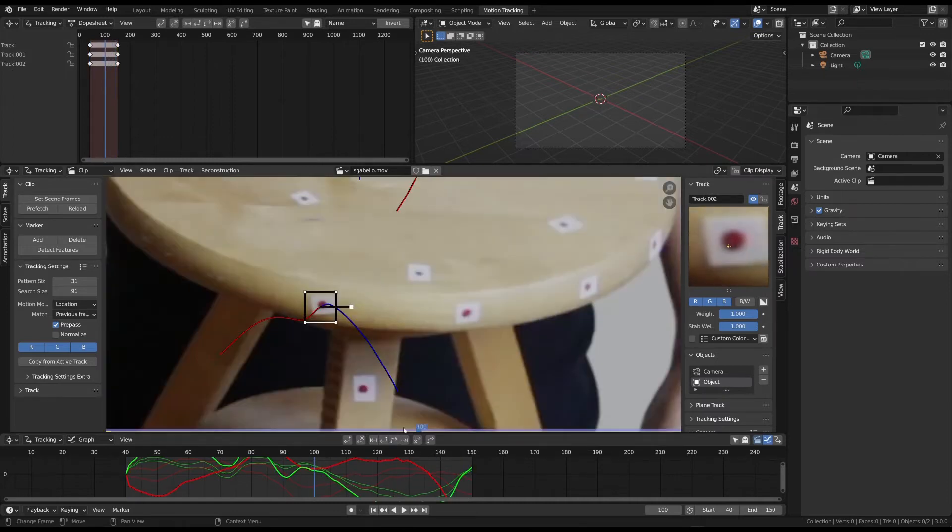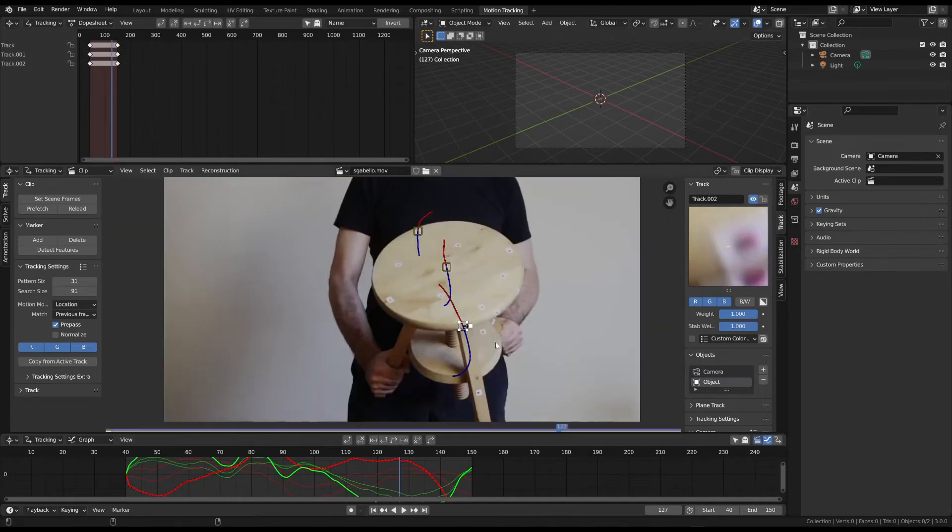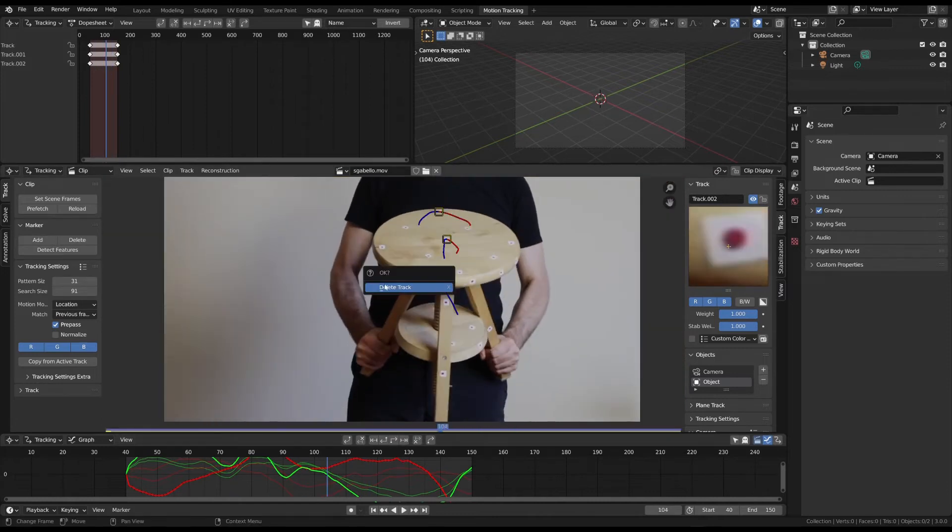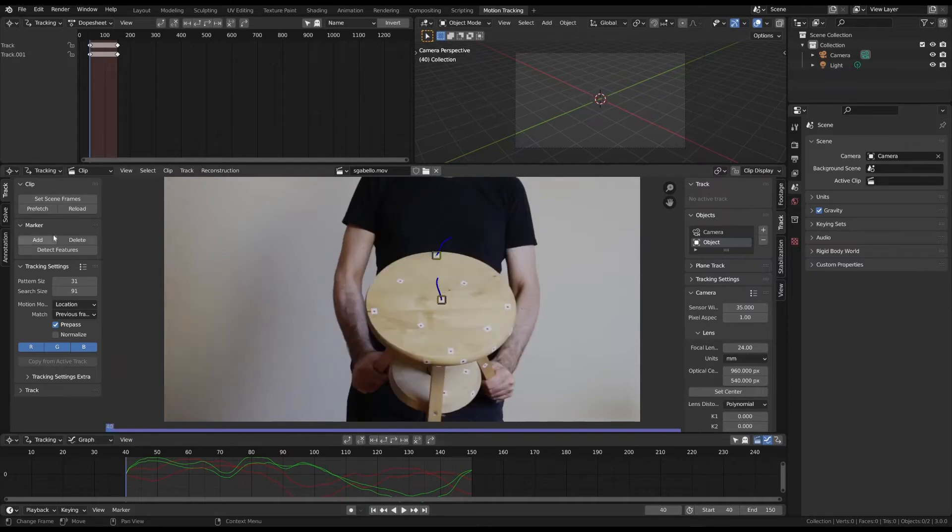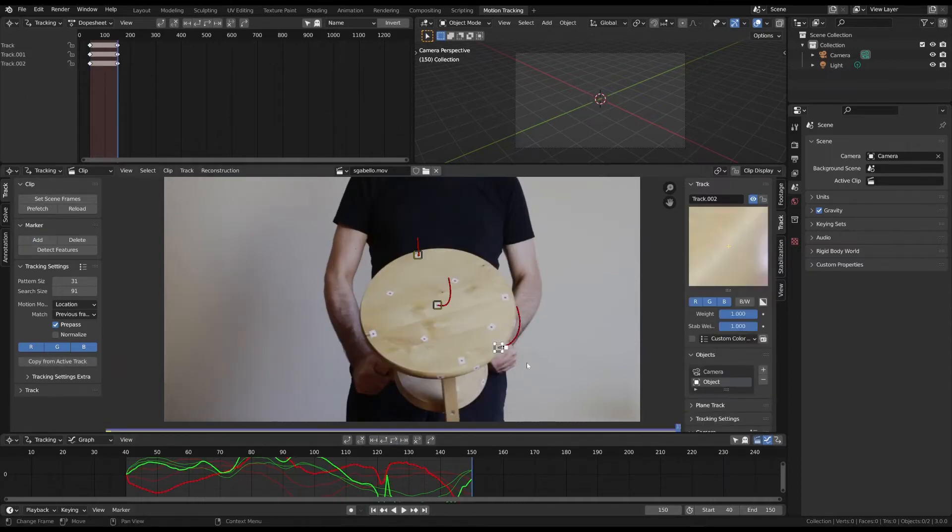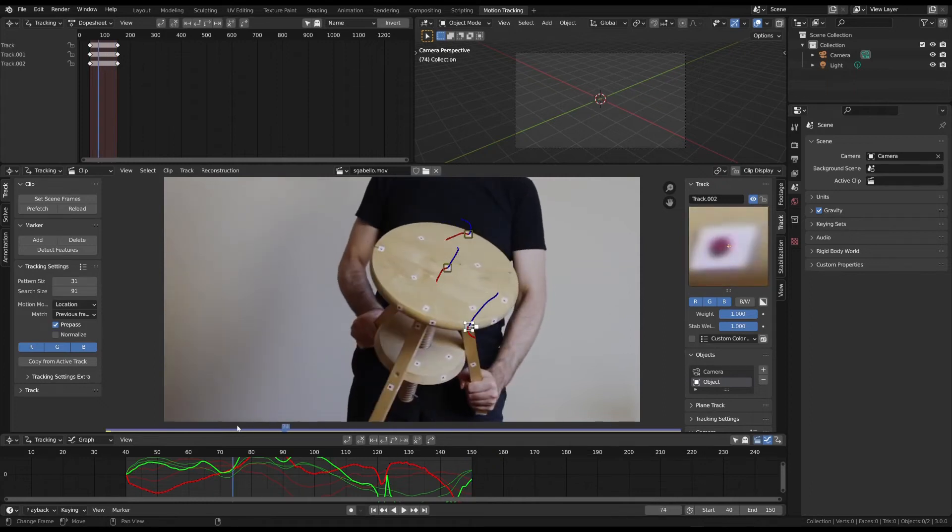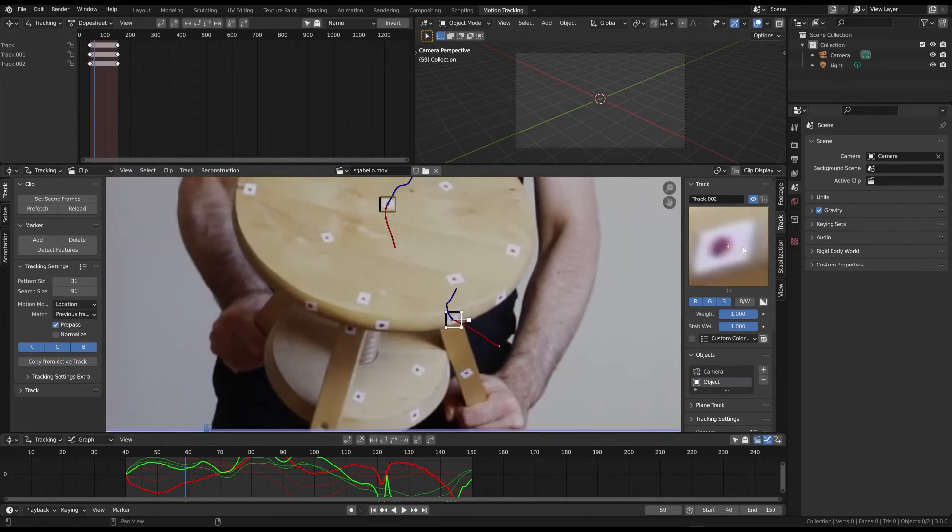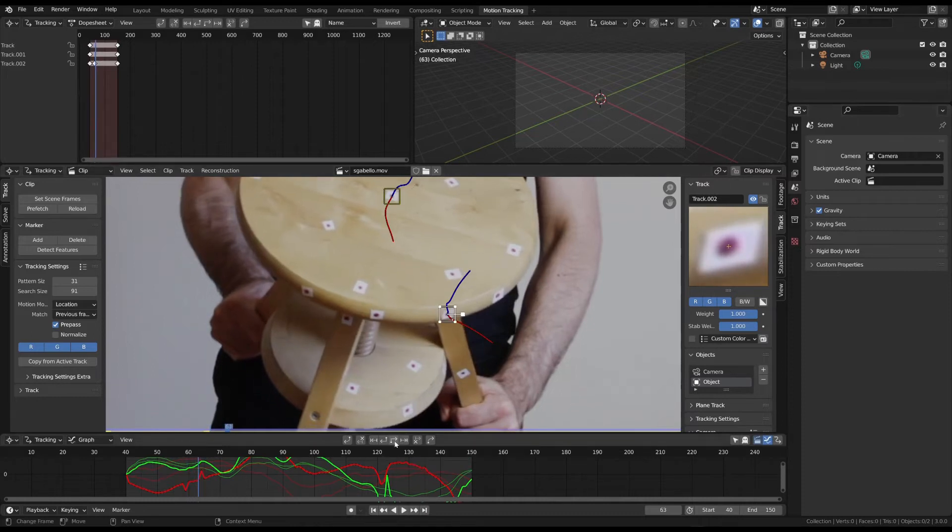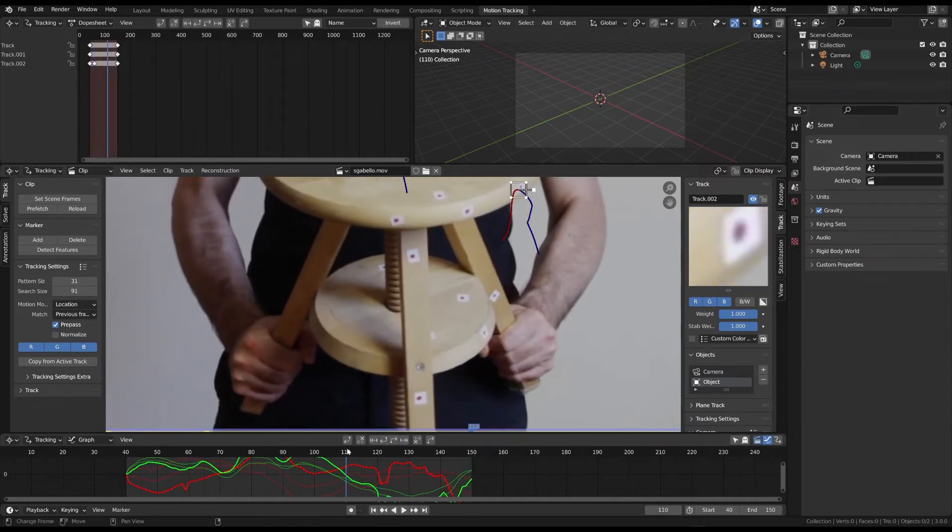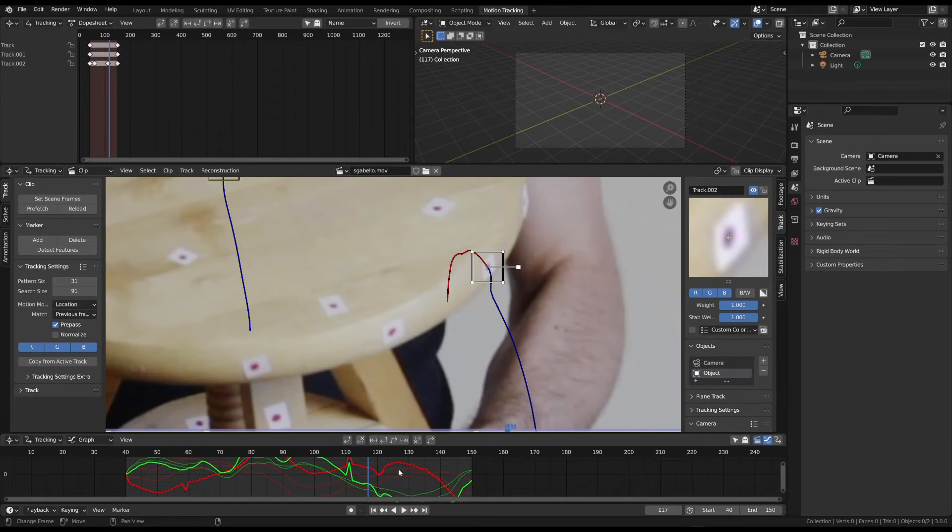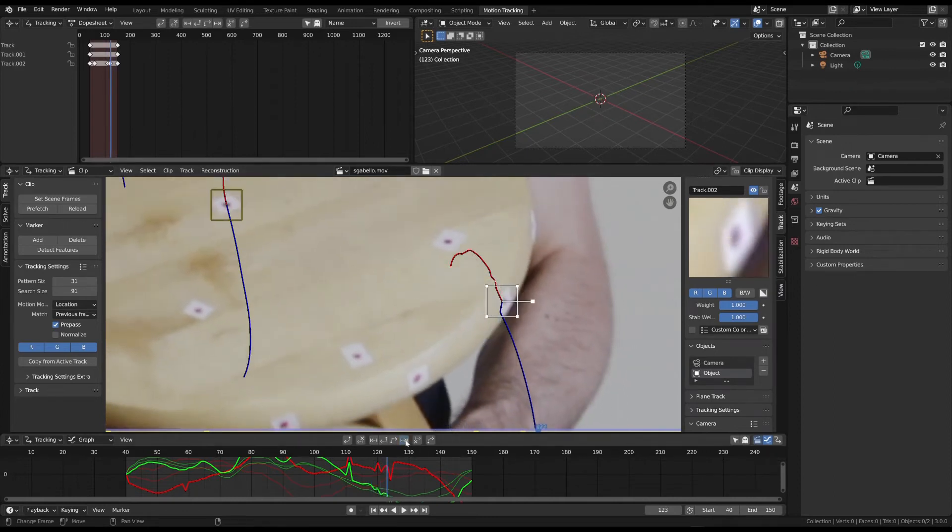Simply delete the marker if it is too difficult to track. Alternatively, you can reposition the tracker and then track again. If the tracking process fails, you must return to the last tracked frame and position it correctly. Then, follow the marker once more.